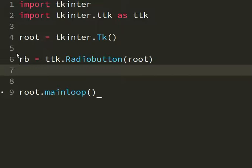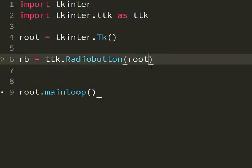They have values, text, values and variable. You gotta tell three things to the computer to make the radio button.